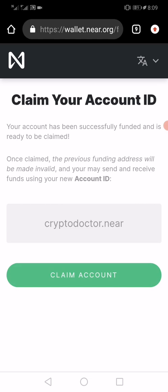I'm waiting for the address to be funded — and wow, this account has already been funded! You can see that once this account is claimed, the previous address will be made invalid. So I'll have to use a new account ID. This account has been created and I'm claiming my account now.